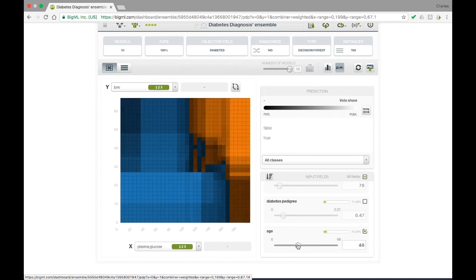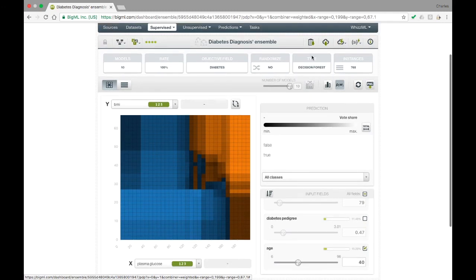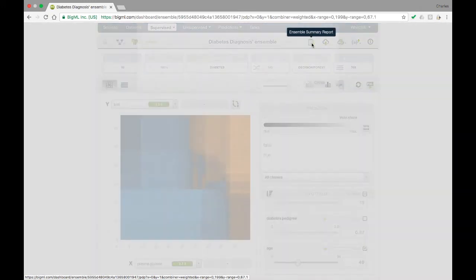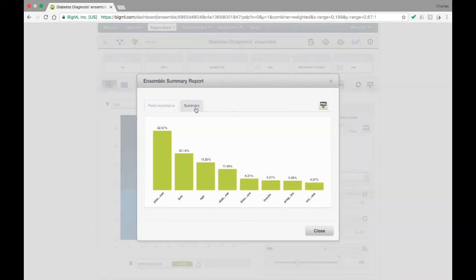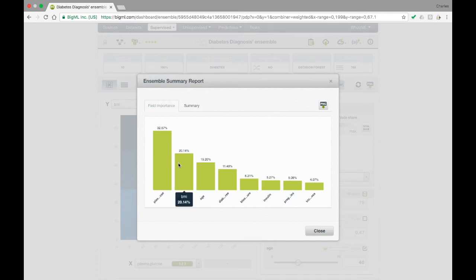Another interesting piece of information available in this view is the field importance for the ensemble. You can view it by clicking the clipboard icon at the upper right, which gives the ensemble summary report. Opening this menu shows a bar graph that represents the relative importance of each field in the model's predictions. In this case, we see that plasma glucose is nearly twice as important to the model as the next most important field, BMI.